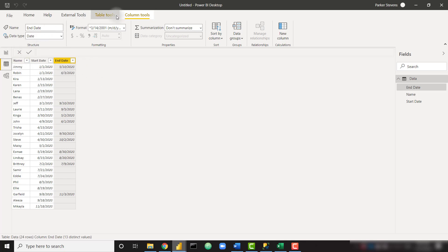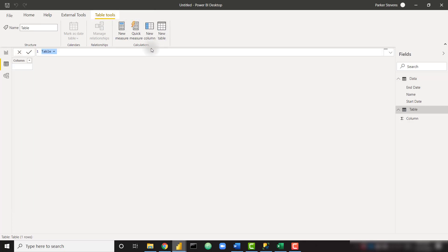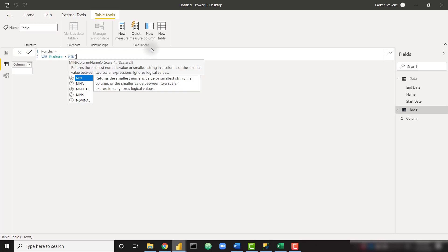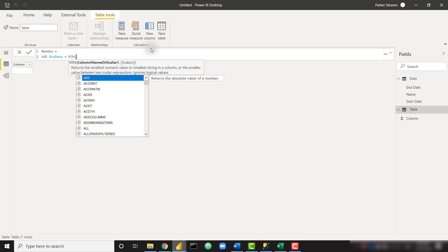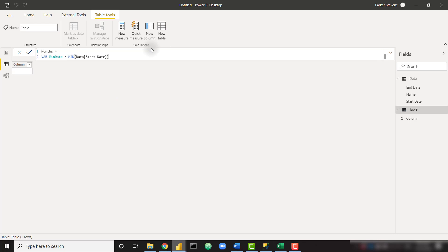The best thing to start out with would be to create a new table. So Table Tools, New Table, and I'm going to call this Months and set that equal to a variable. I'm going to call this min date and set that equal to the minimum of my start date column. So this is going to give us the absolute smallest start date on that table, meaning give me the date that the first employee at our company started. That's going to be the beginning of our timeline.